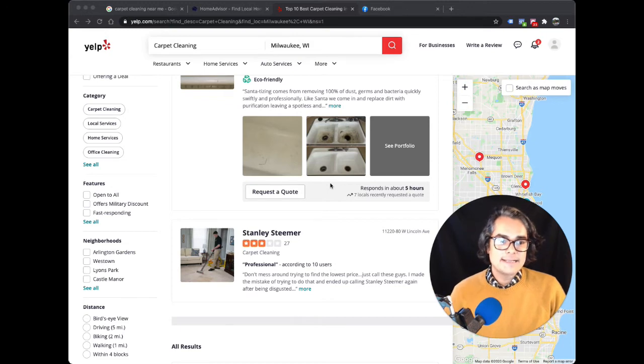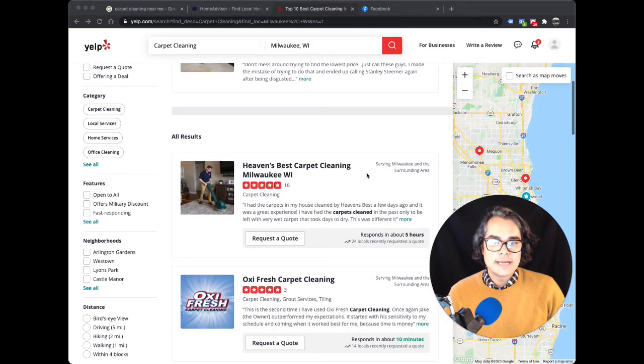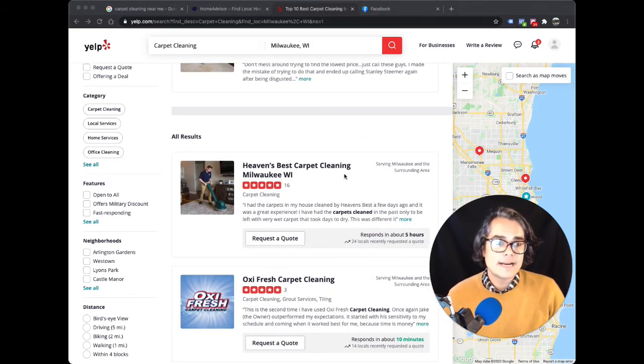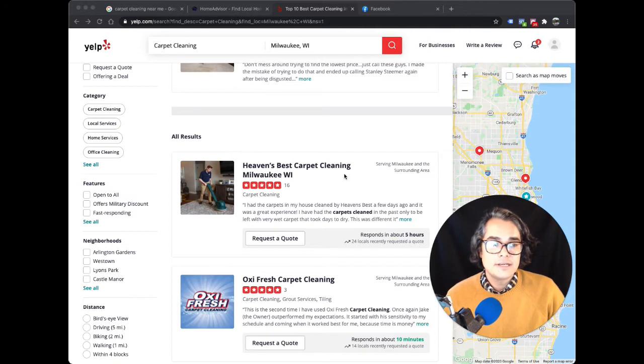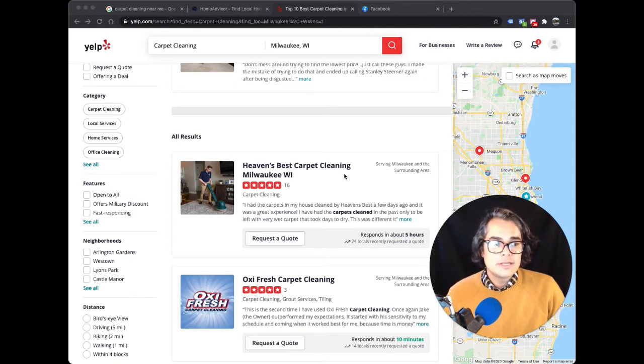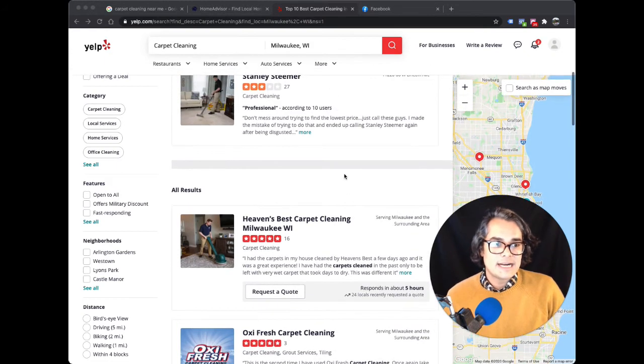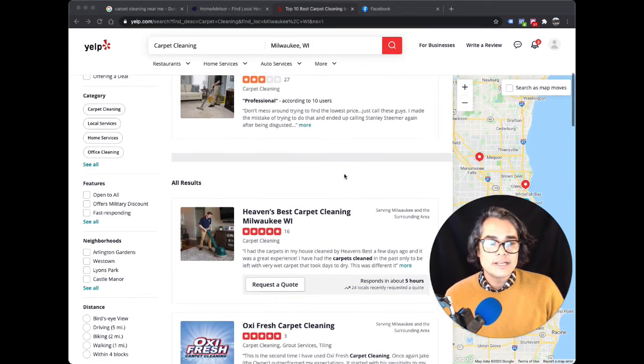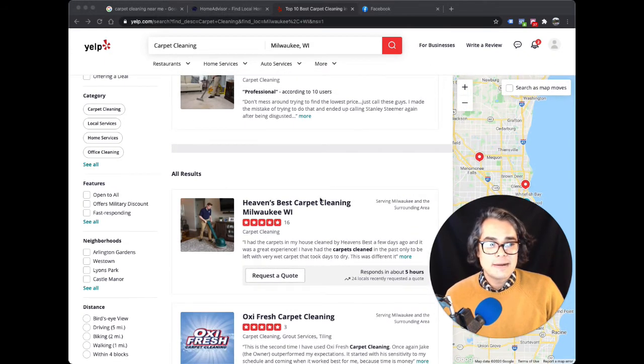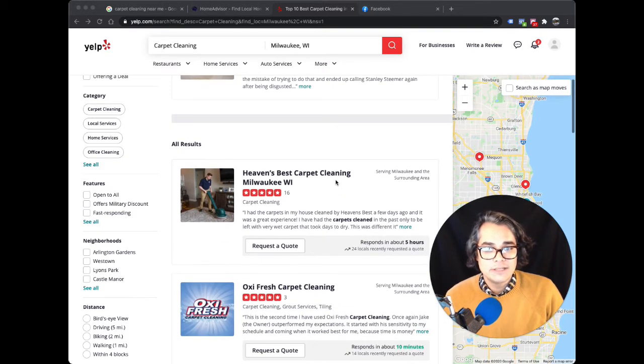This can actually help you get some leads from Yelp. But in my experience, if you can get more reviews and better reviews than your competitors, then you're going to get a bunch of free leads from Yelp without ever paying for it.